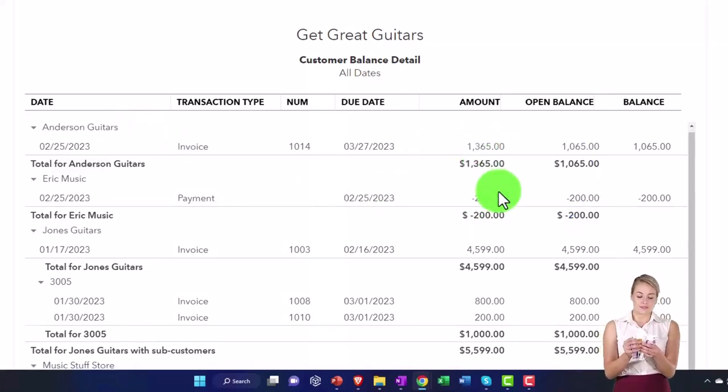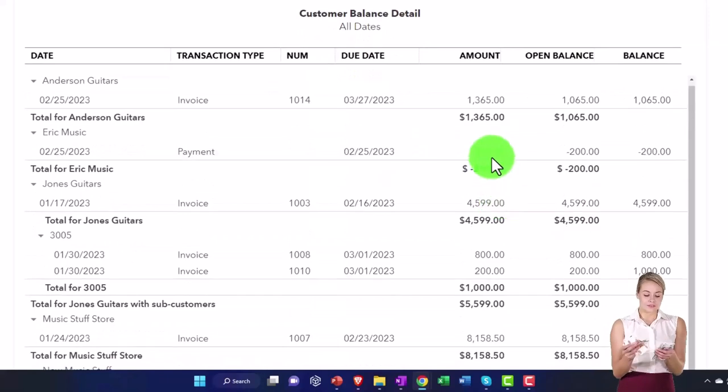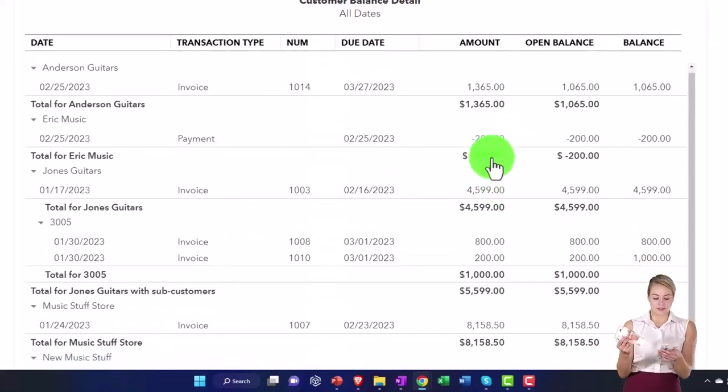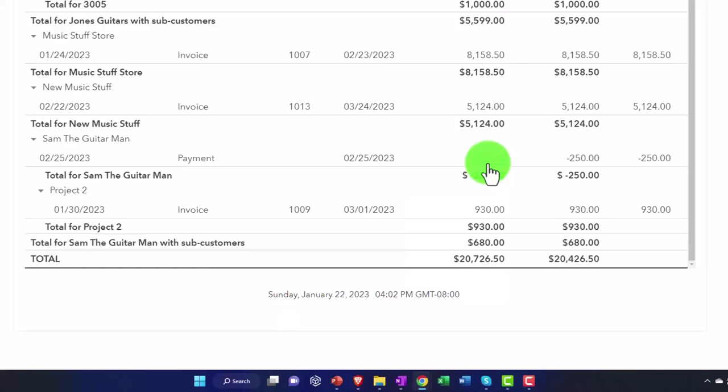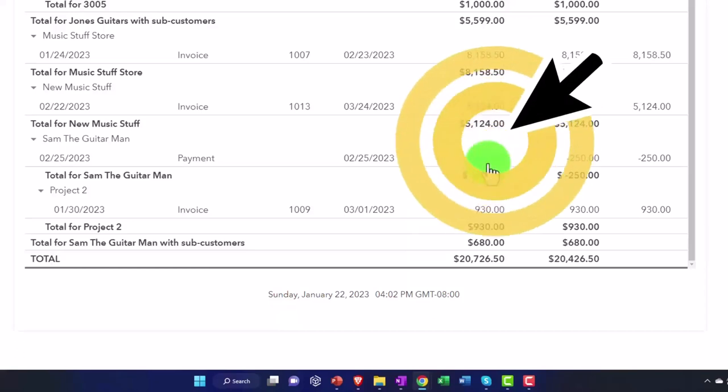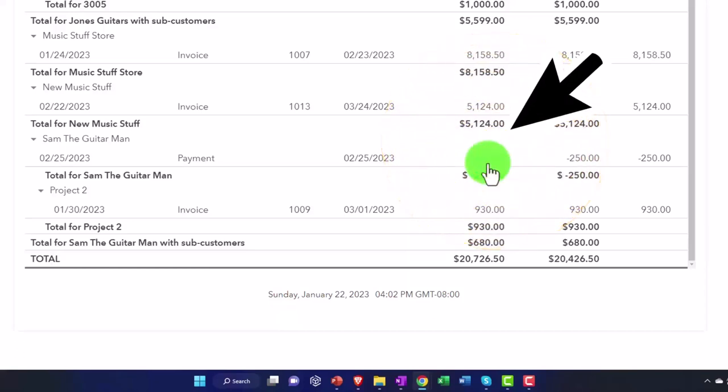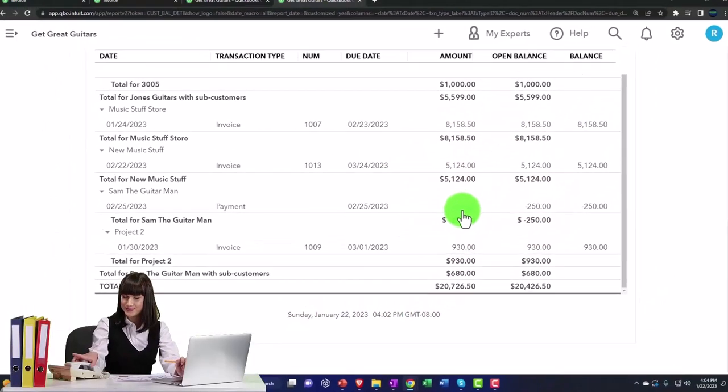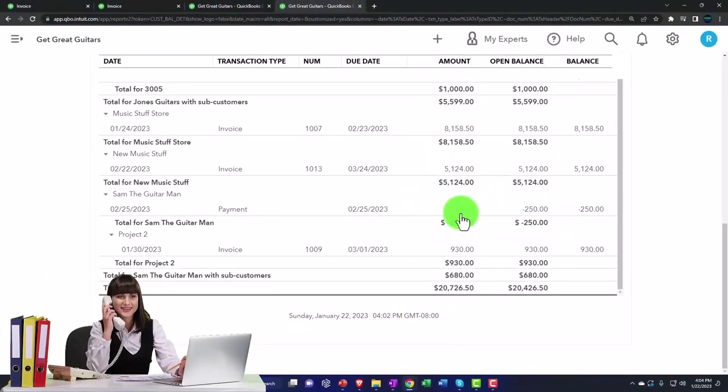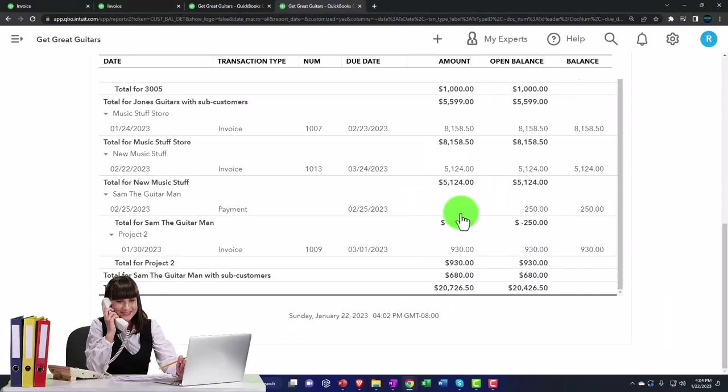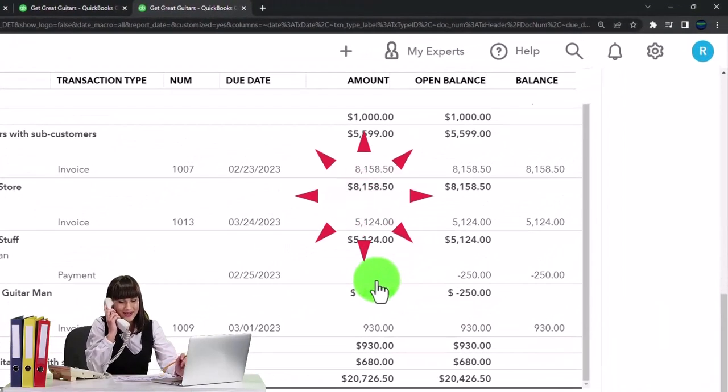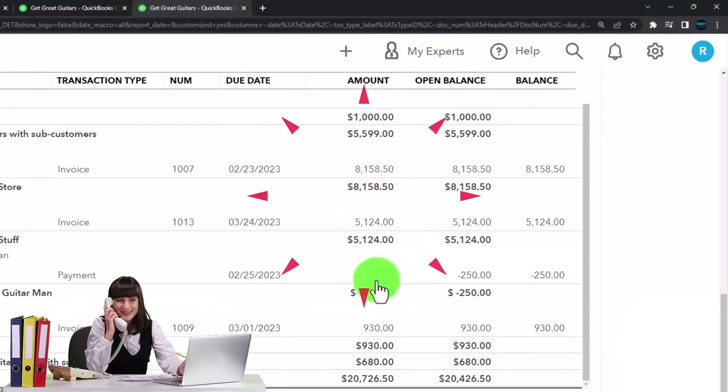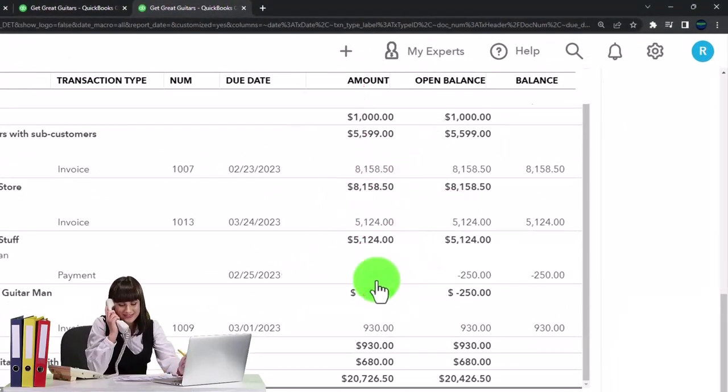We still have these other items where we have Eric Music and Sam the Guitar Man with these negative items here. Those still look funny from a financial reporting standpoint until we record the invoice related to them. If they look funny as of the financial statement reporting dates at the end of the month and the end of the year, for example, then we can fix that temporarily by just doing adjusting entries.